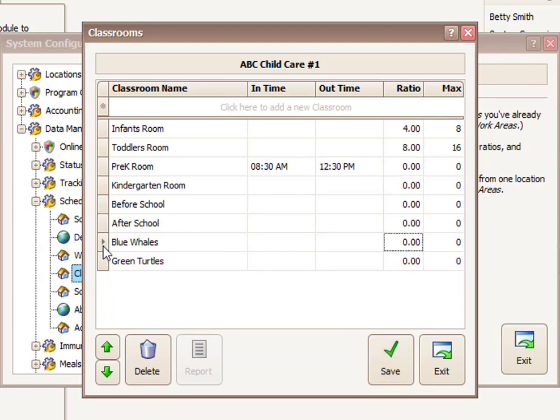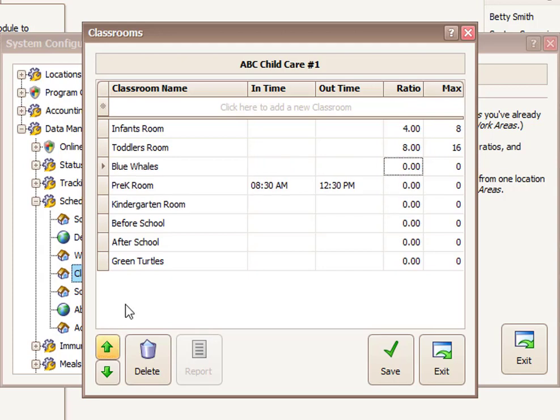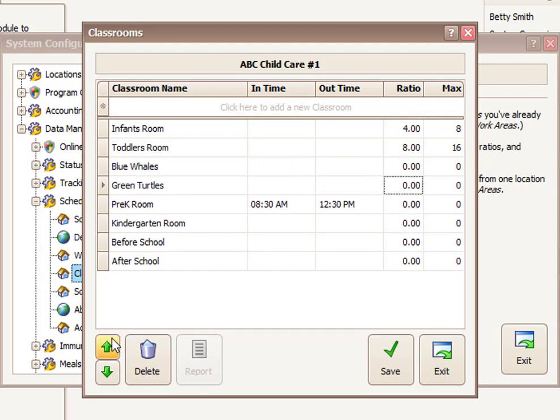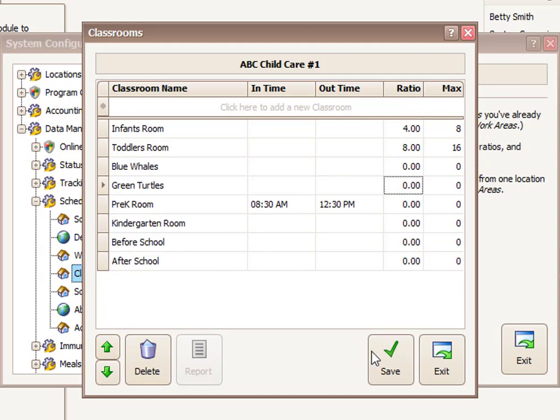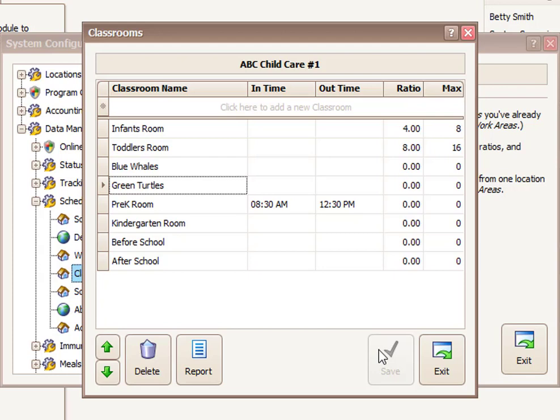I can also reposition these. So again, if I wanted to move my preschool classrooms up a little bit and have them up maybe closer to toddlers, I can do that and save that here. And so that's how to enter basic classroom, work area, and department information in ProCare.